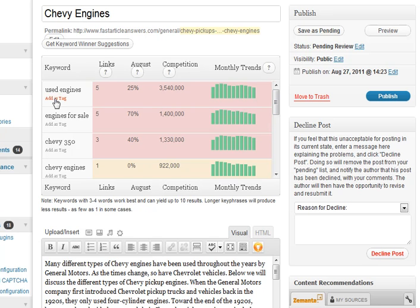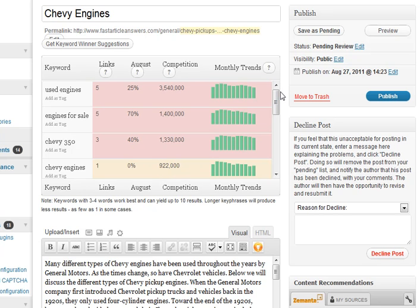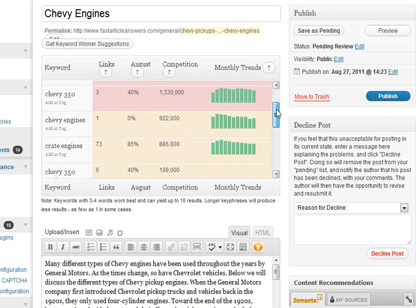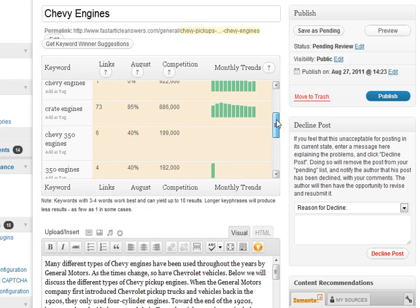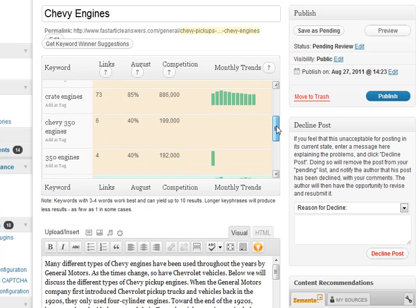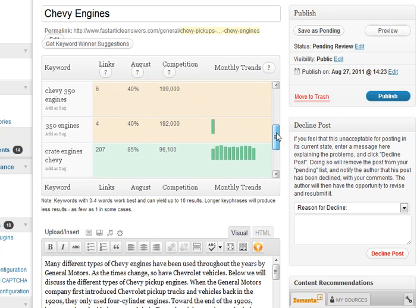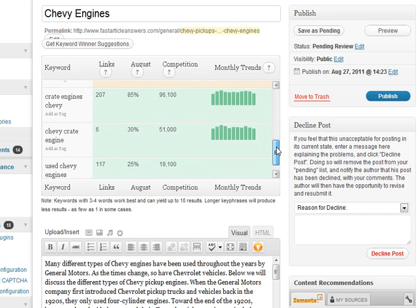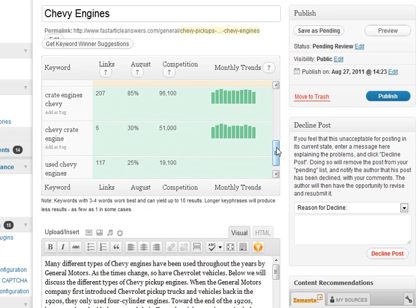So you see here if I were to go with used engines or engines for sale or even just Chevy engines like I originally wanted to, I've got 922,000 competing pages. It's going to be a little bit difficult to try to rank for that right away without a lot of backlinks and a lot of promotion to that page. So if I just keep scrolling down, I can get down here into these green ones, and these are ideal.